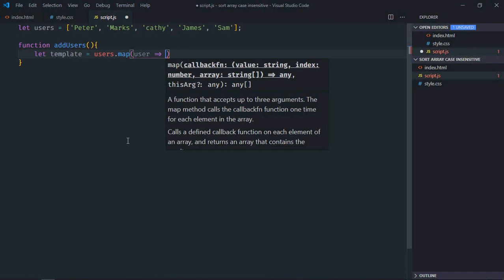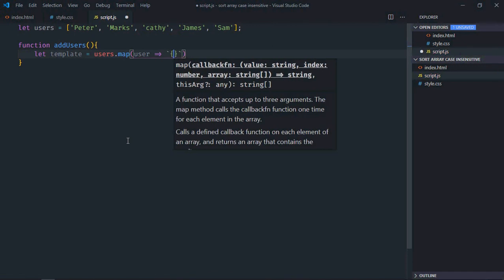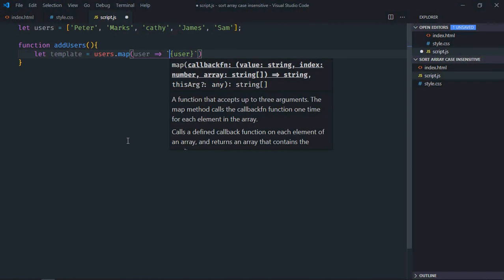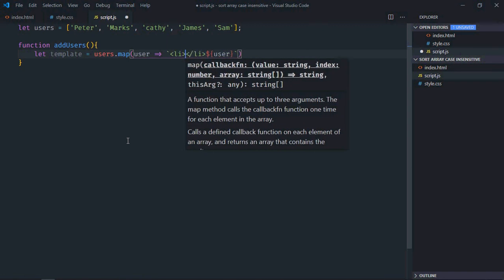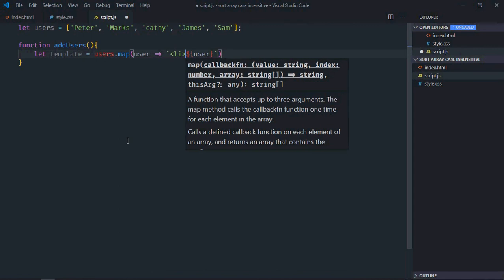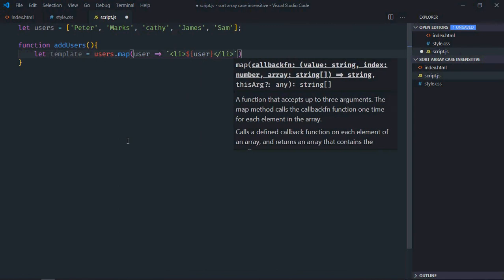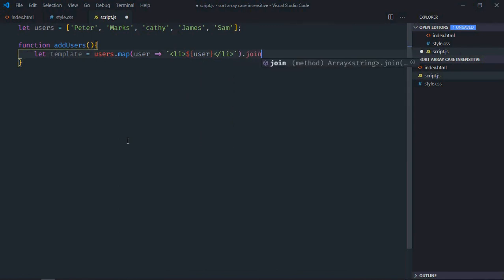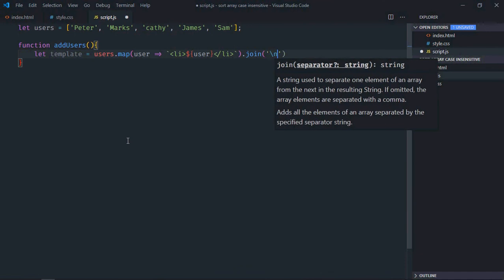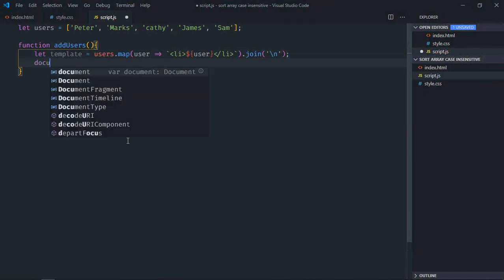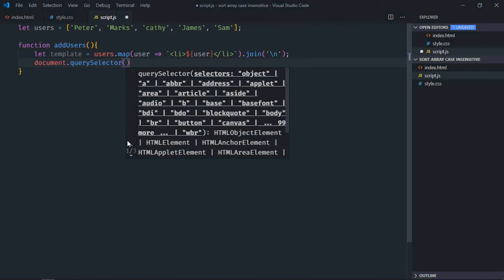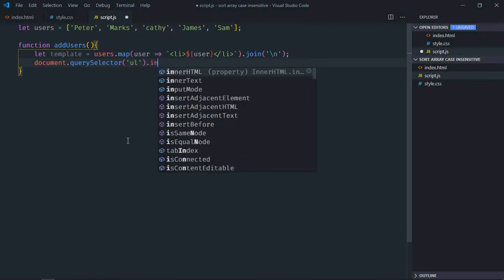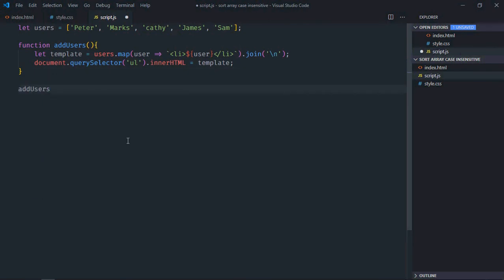Now we need to form a string so we'll make use of join method here. Now we'll select the ul element and innerHTML will be equal to this template. Let's call this function here, addUsers.